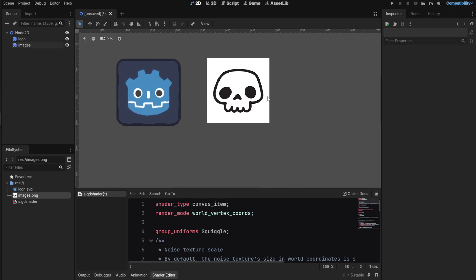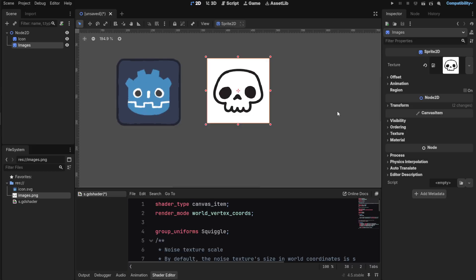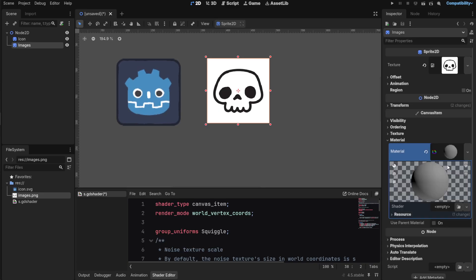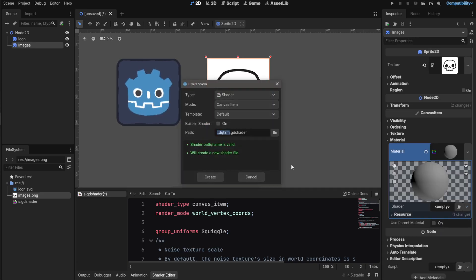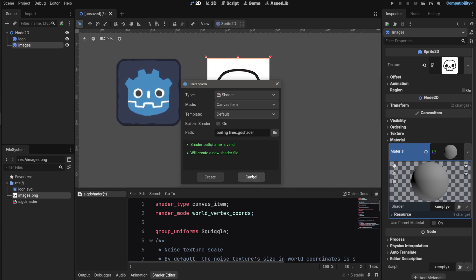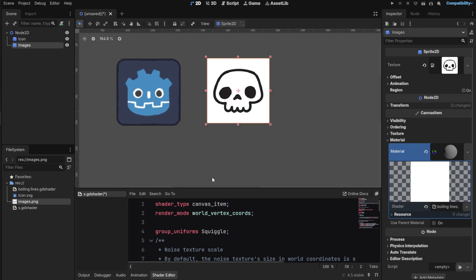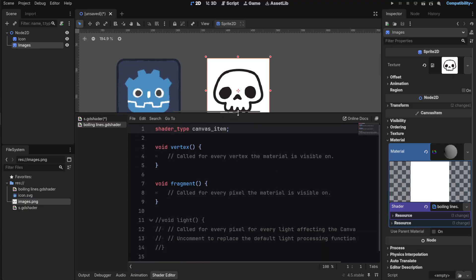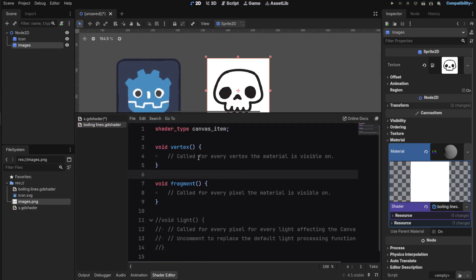When I select this object, you can go to the material tab. I'm gonna create a new shader material, click on it, and in the shader tab create a new shader. We can name it anything, boiling lines. Nice, we can create it and click on it to open it up in the shader editor or shader writer, whatever.